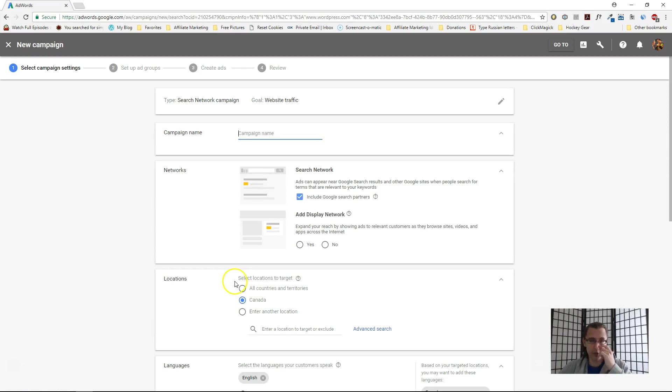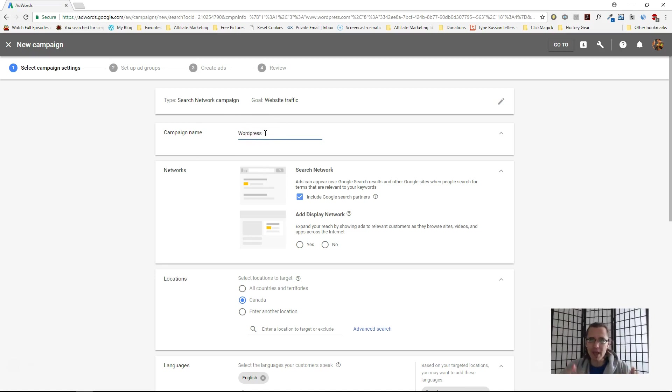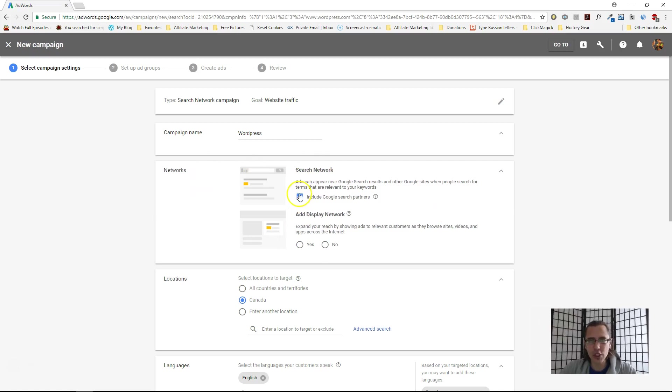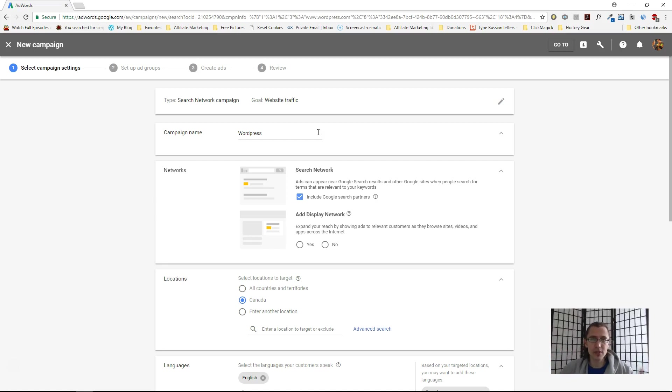Continue. First thing we have to do is name our campaign. Make it something easy, because when you have a bunch of different campaigns you need to be able to refer to them quickly. I'll name it WordPress Search Network. You can check mark or uncheck this next option. This will basically show your ads to a bunch of Google search partners as well—search systems like Google—and your ads will be shown to more people. For me personally, I do have it check marked. It's not that big of a deal.